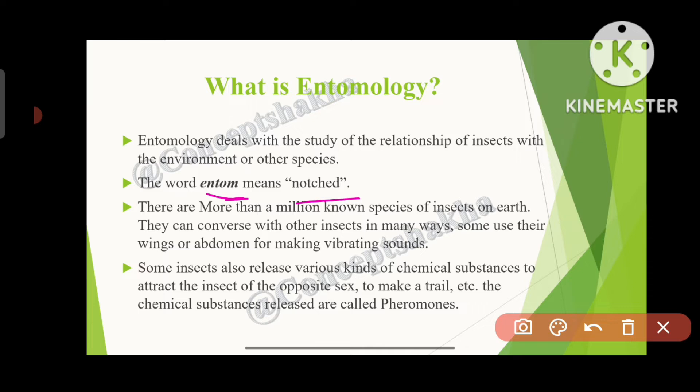Some insects also release various kinds of chemical substances to attract insects of the opposite sex or to make a trail. These chemical substances released by insects are called pheromones.